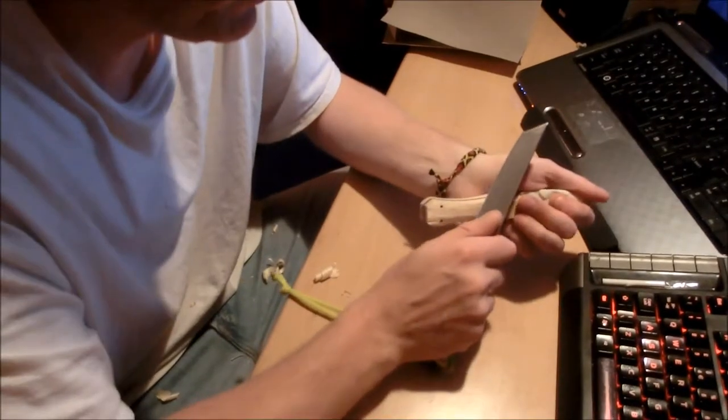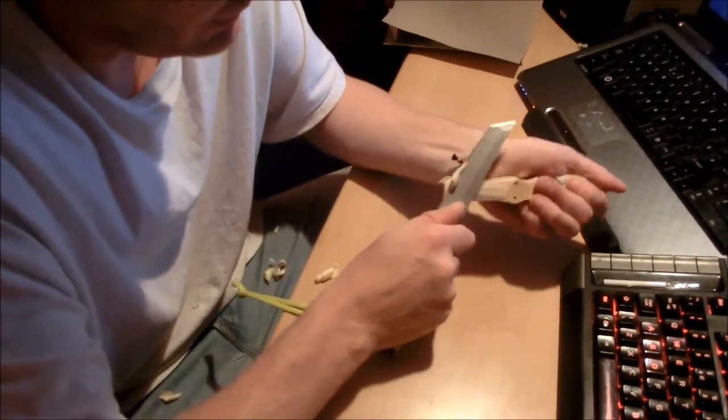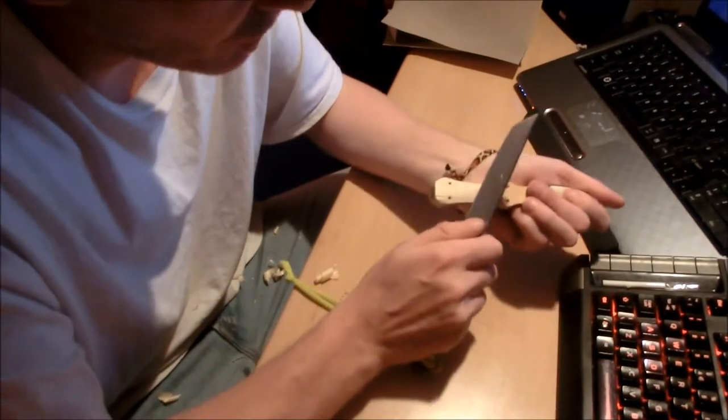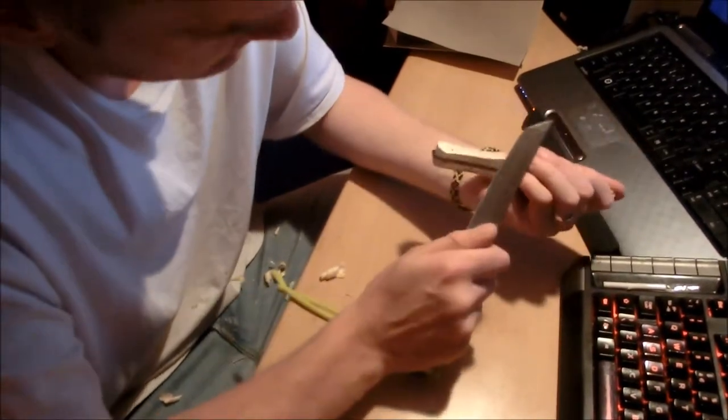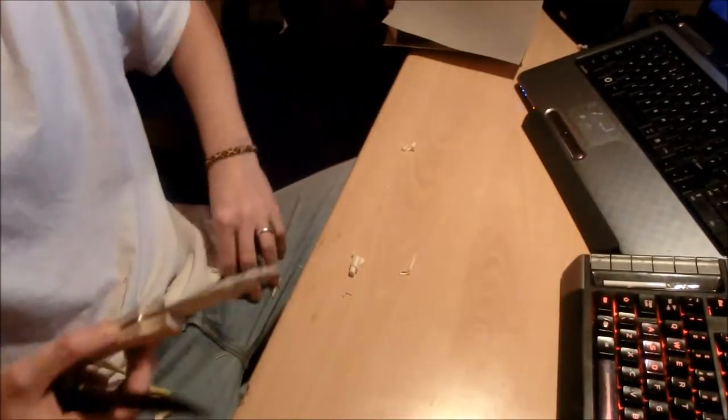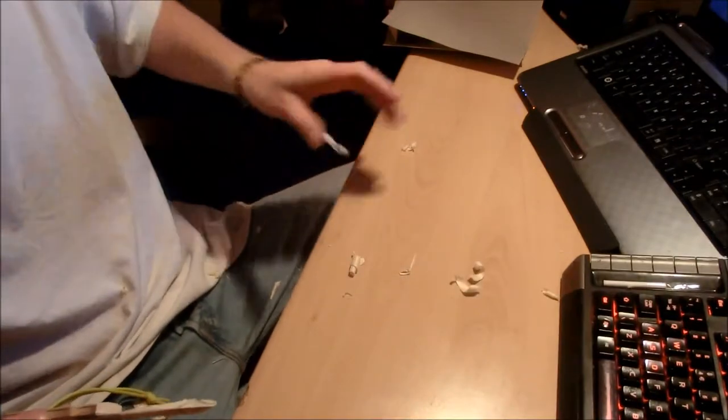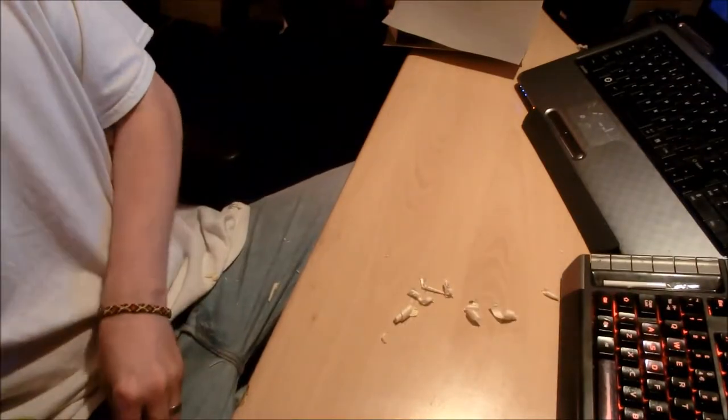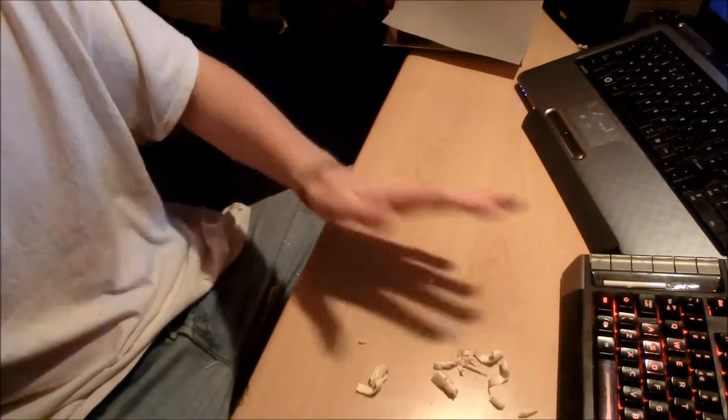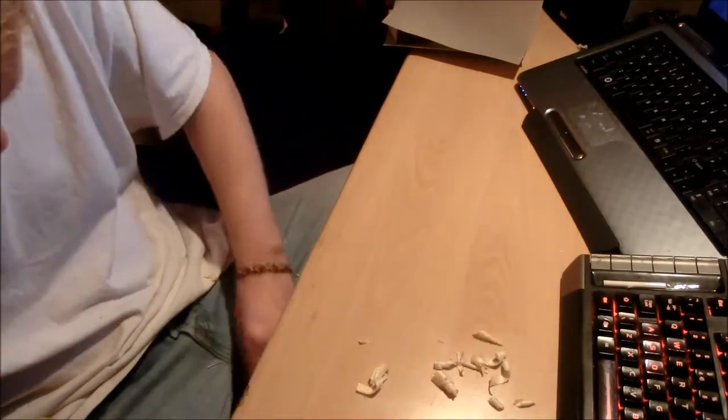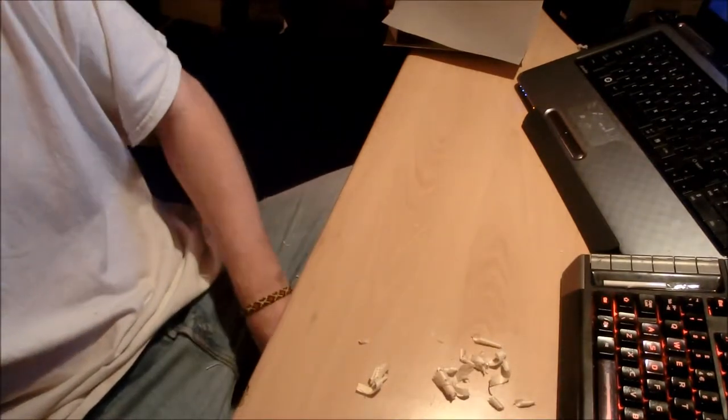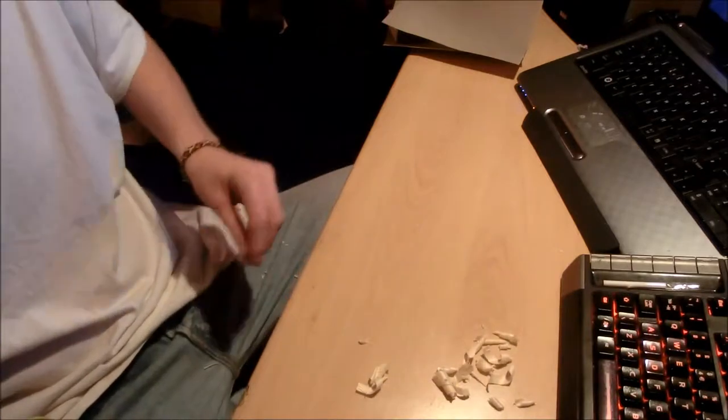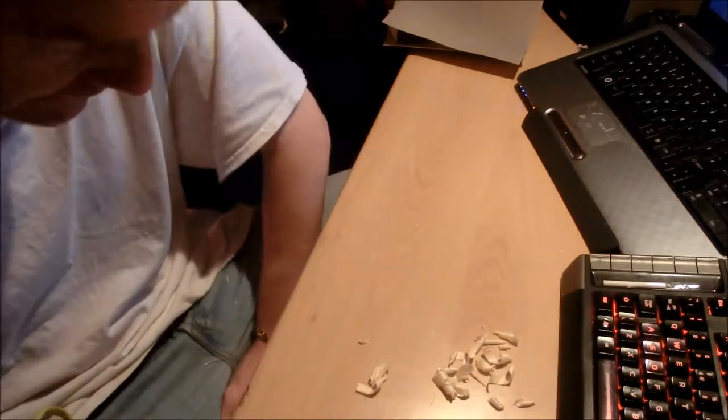One thing I don't own at the moment is a decent rasp file. If I did, I wouldn't be using a knife to do this. Right tool for the right job. I don't think a knife is the best thing to use for doing this, but at the minute it's really the best I've got. I've got an angle grinder, I suppose I could put a soft pad in that.